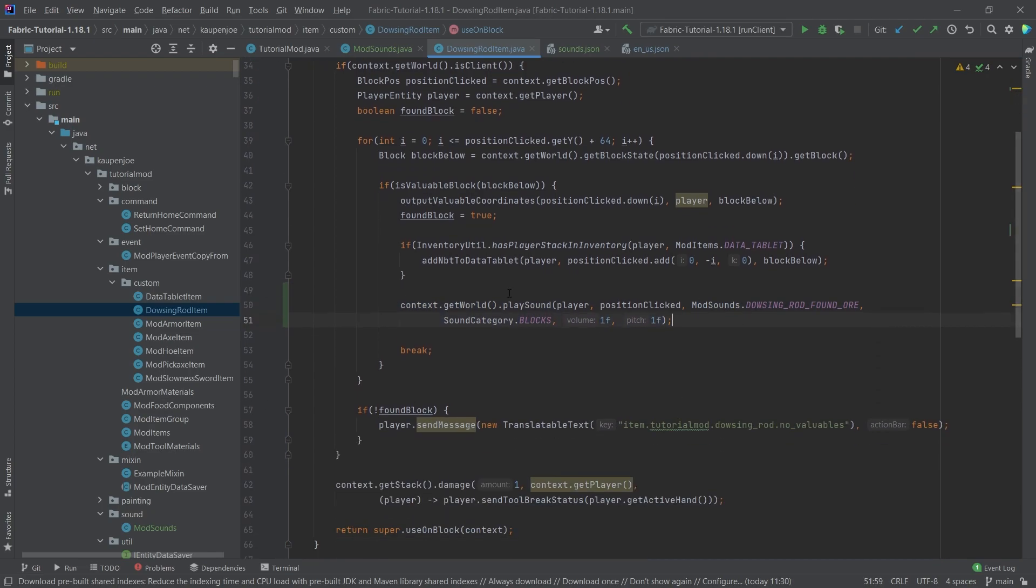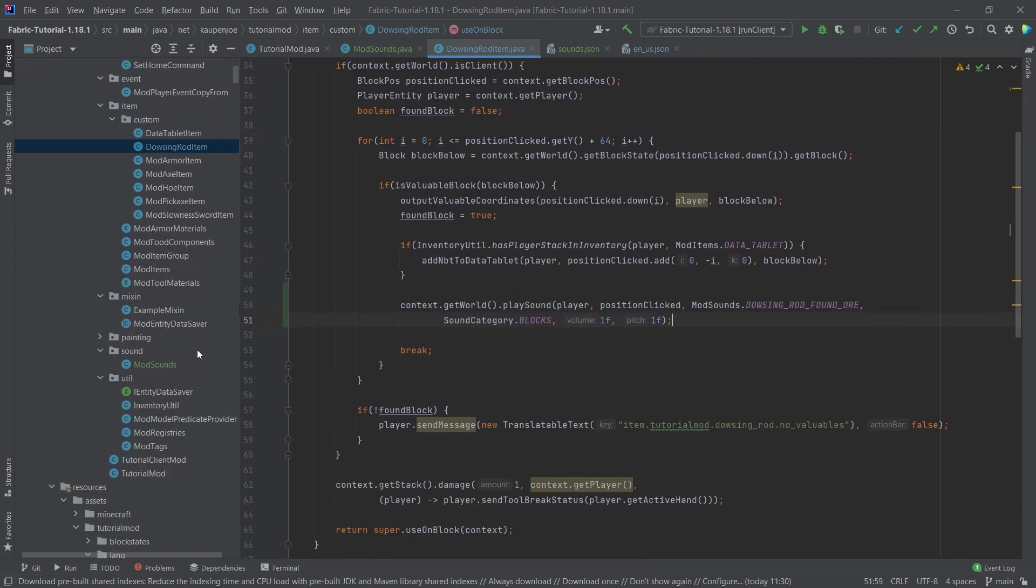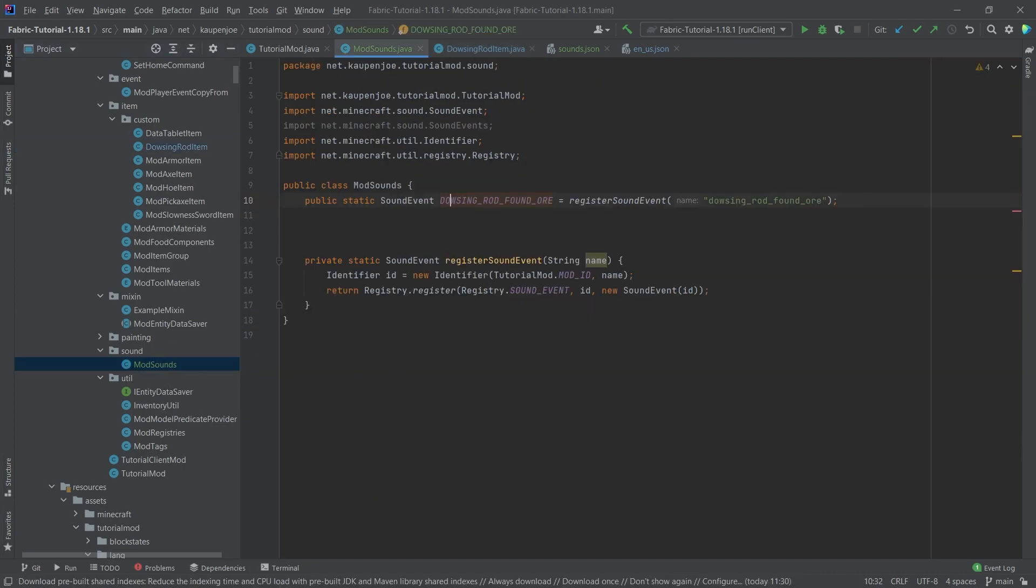Now we're actually not going to try this immediately. We're actually going to add the block sounds as well, as why not. Then we can test them all together. Now for the block sounds, I will actually copy over some stuff. Once again, all of this is of course available to you in the description below, GitHub repository and individual just as well.